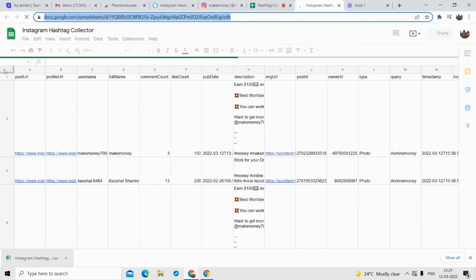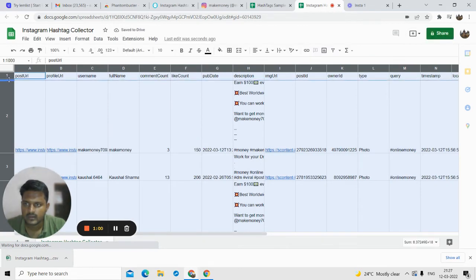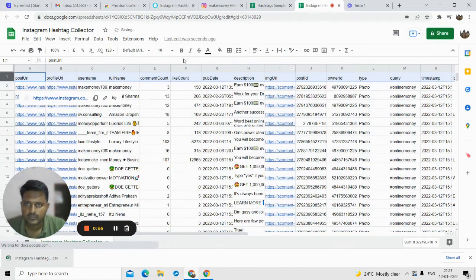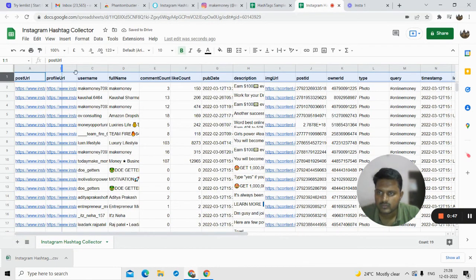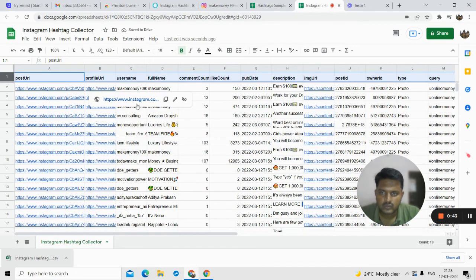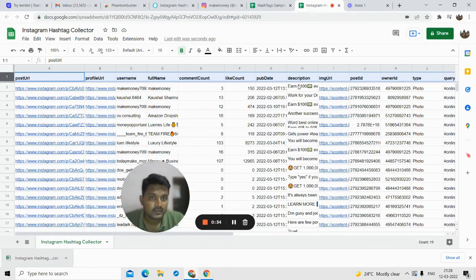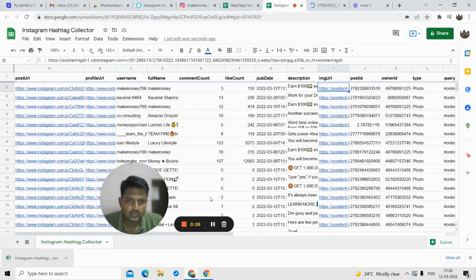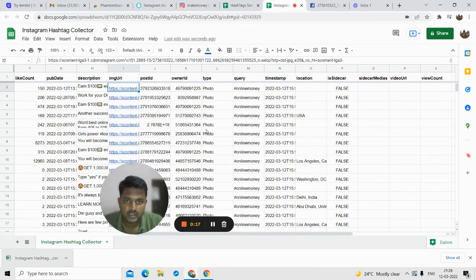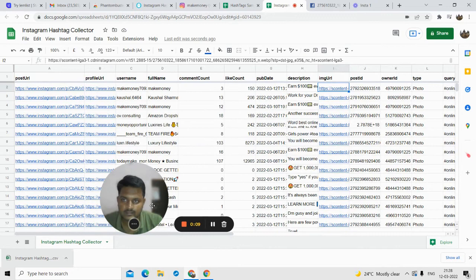A CSV file will get downloaded, or you can open it in Google Sheets. As you can see, all the data is scraped and the posts are downloaded. Let me format it properly. You can see all the data is scraped: the profile URL is scraped, the username of the person, the full name, the comment count, how many likes are on the post, the description of that post, the post URL, and the image URL. All this data is now scraped from Instagram — very useful for social media marketing.